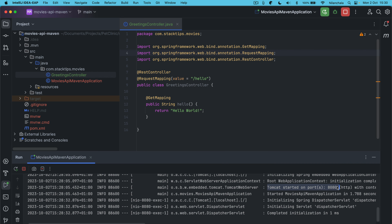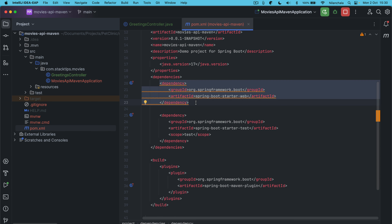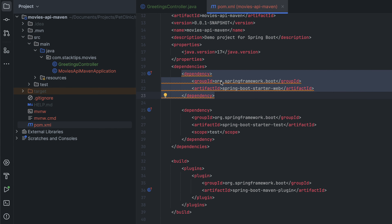Now we want to remove Tomcat and replace it with an Undertow server. If you want to replace with Undertow, two things we need to do. Let's open your pom.xml file. Within our pom.xml file we have the Spring Boot starter web as a dependency. Now we need to add some exclusion rules and exclude the Spring Boot Tomcat.